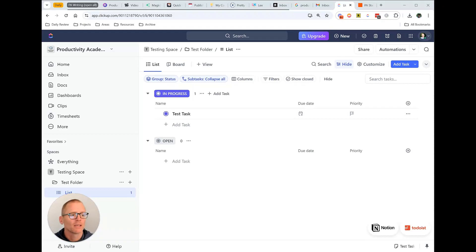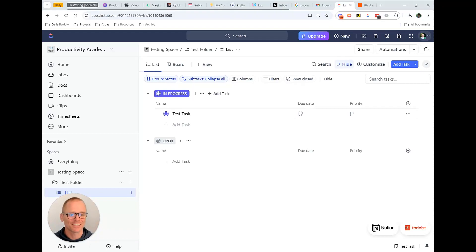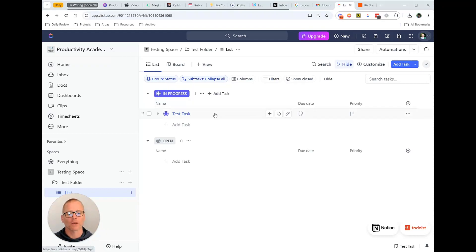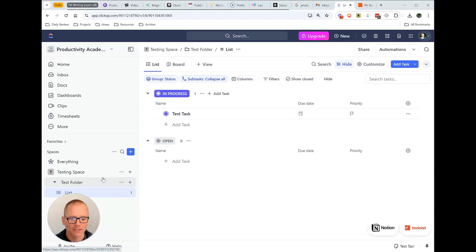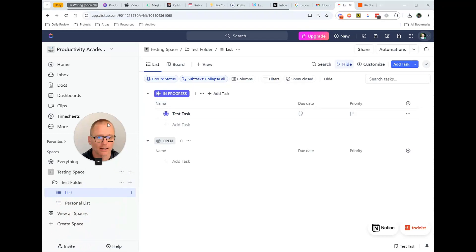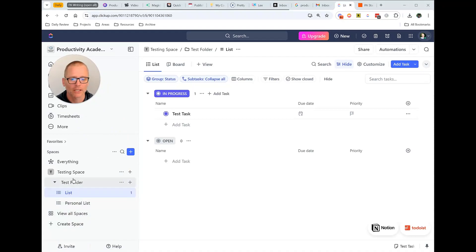Again, this is going to be email to ClickUp, not ClickUp sending emails. So let's take a look at a couple different ways you might want to do this. So I've set up kind of a test space and folder here and I'm going to move myself up over here.